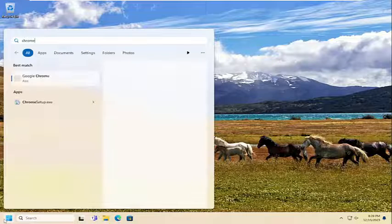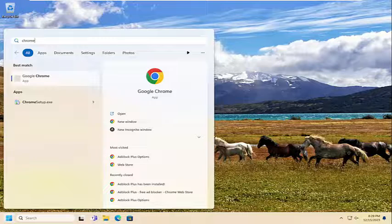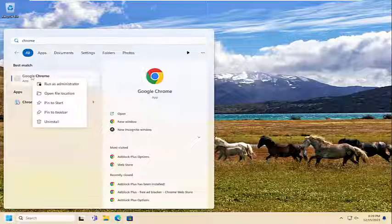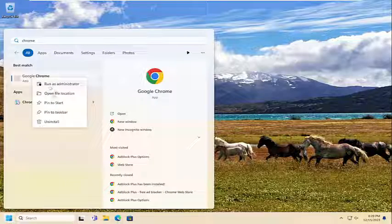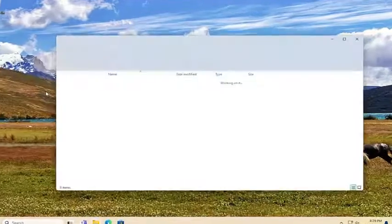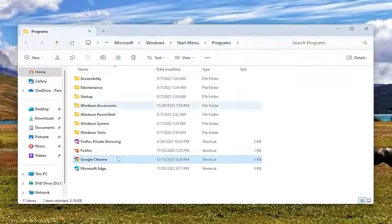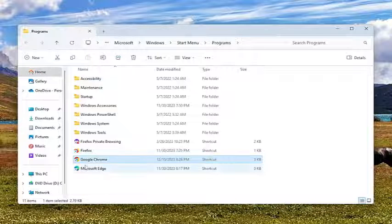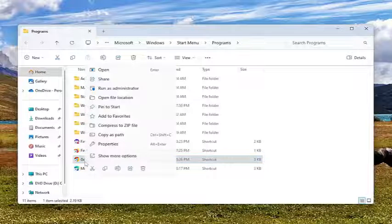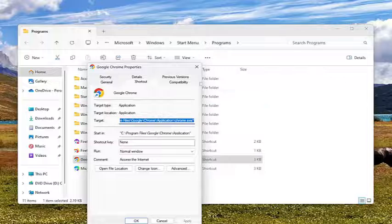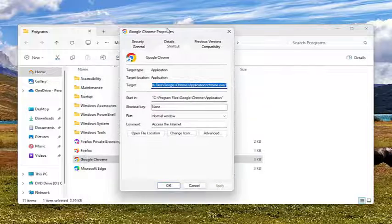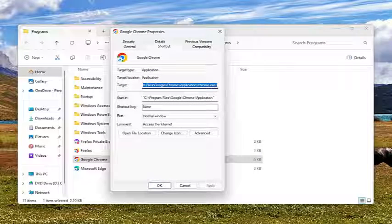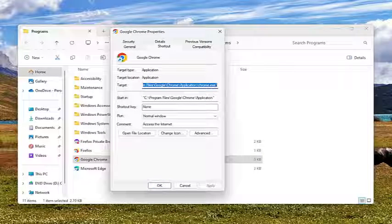So I'm just going to type in Chrome, for example, and I'm just going to right-click on the search result. And I'm going to select Open File Location. And now I'm going to right-click on the actual shortcut that should appear in this list and select Properties. Again, you will do this for any application you're looking to adjust the scaling for.